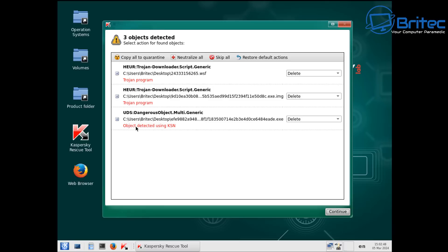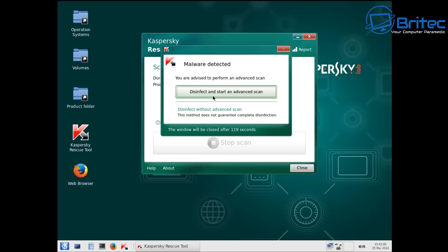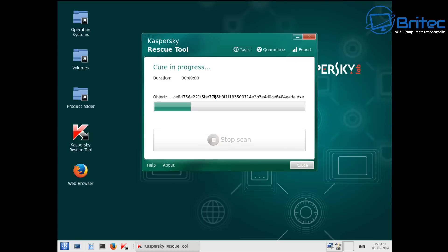I'm going to leave these as delete — you can neutralize all, skip all (which I wouldn't advise), or restore default actions. I'm going to leave that as delete and click continue. It's then going to say disinfect and start an advanced scan, which will take a bit longer to make sure there's no remnants left behind. So we're doing a cure and advanced scan here.